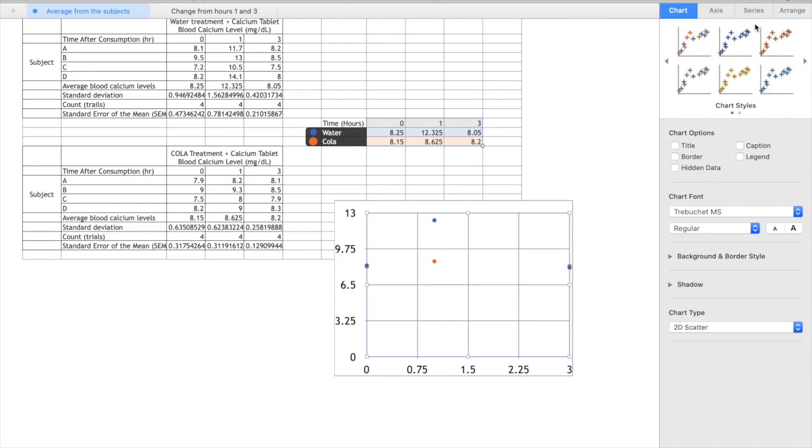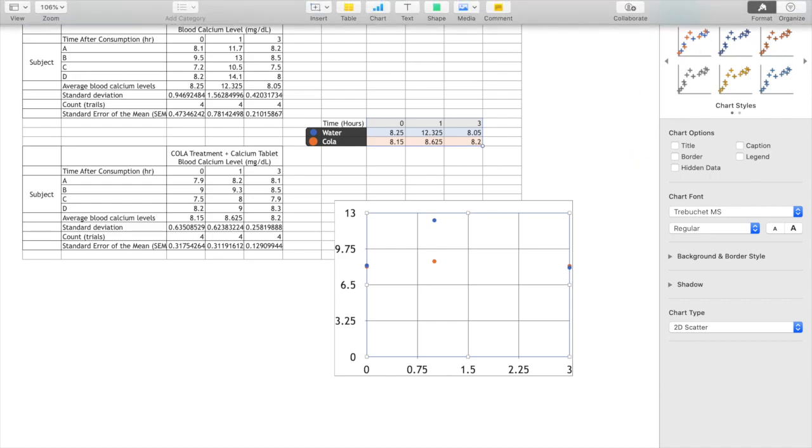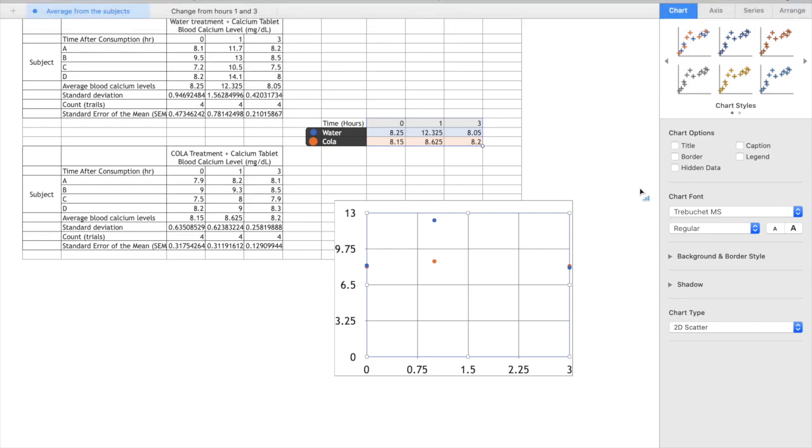Now if we go over here onto the right hand side under format and chart we can choose legend so that we can be clear on which one is blue and which one is orange.